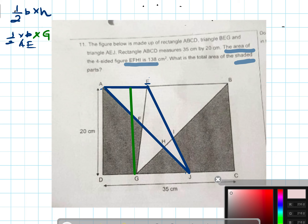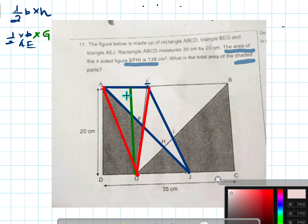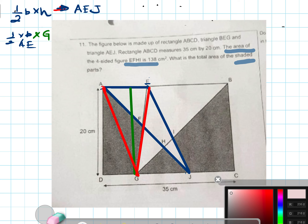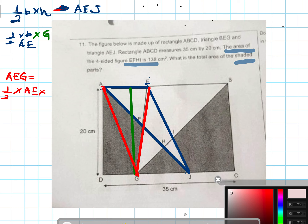Now if I draw another point here, I have another triangle. This triangle will have the same base AE. The blue triangle is AEJ, and the red triangle is AEG. The area of triangle AEG is also half times base AE times the same green height. So these two triangles have the same area.